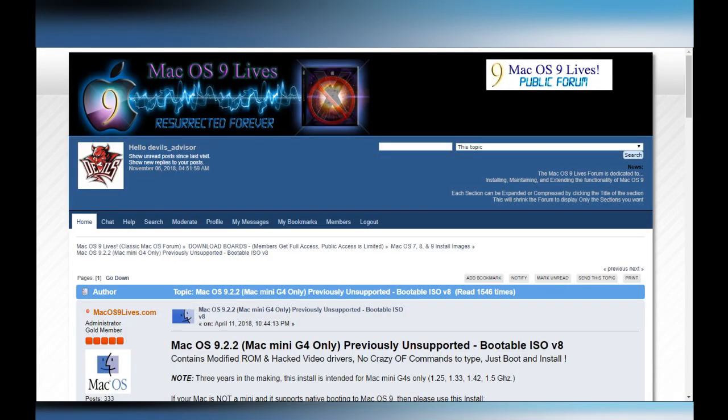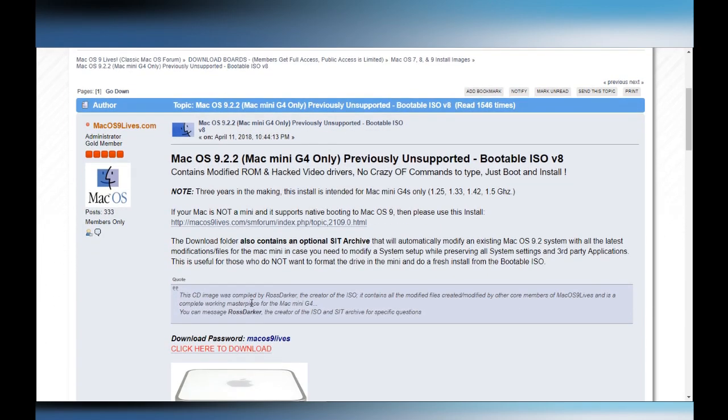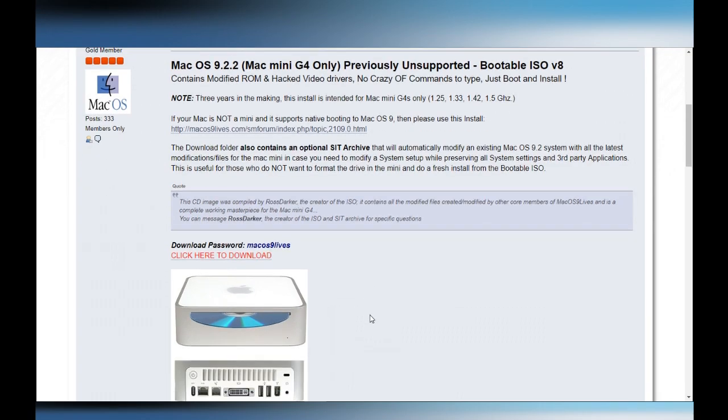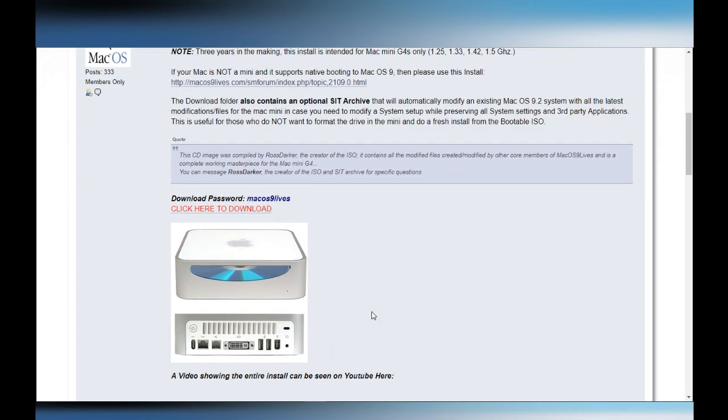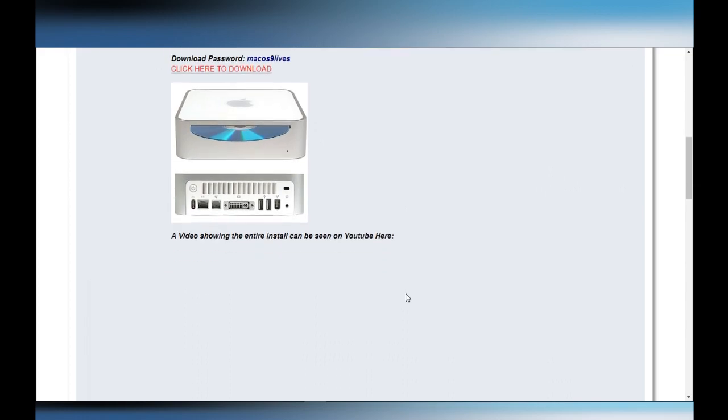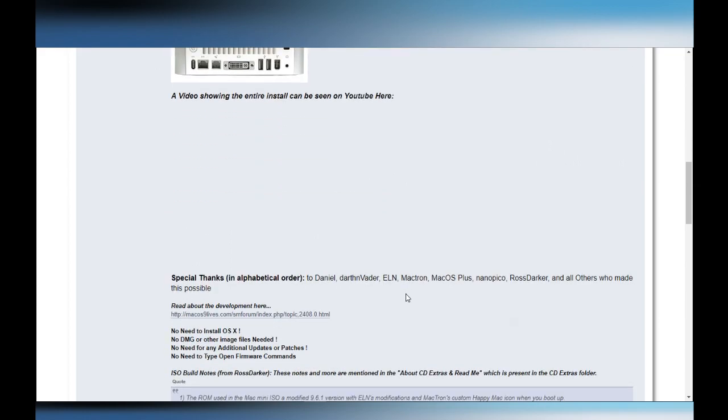So here we are on the Mac OS 9 Live's website, the forum more specifically, and there is an update to version 8 for the Mac Mini G4. It's been posted there for quite a while, since April 11, and if you have an earlier version you can update to it.